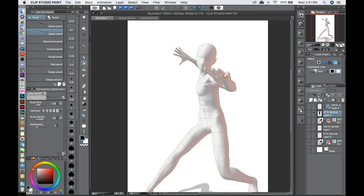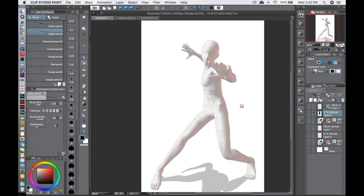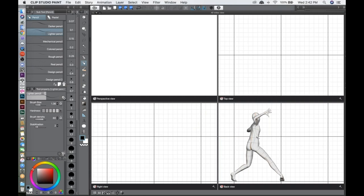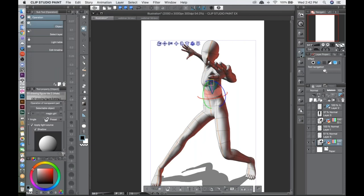Q&A: Could you show again how to get to the four-view window? Yes — go to Window in the menu and scroll down to All Sides View. Click on that and it shows the same character from different points of view simultaneously.